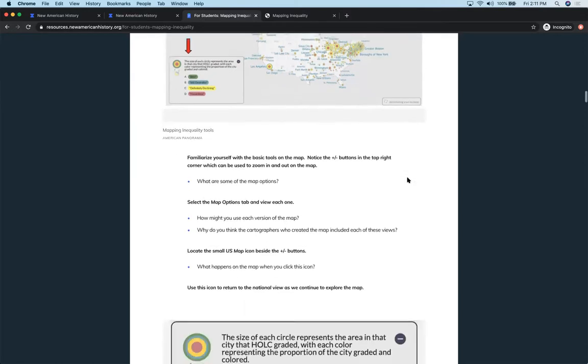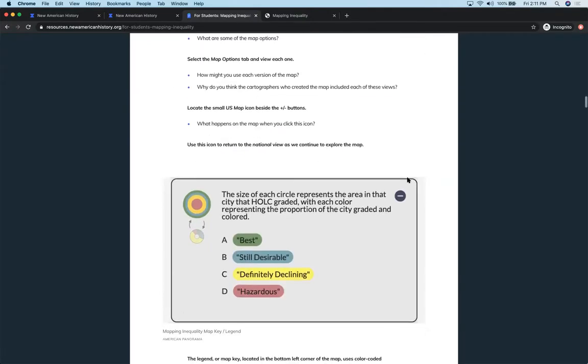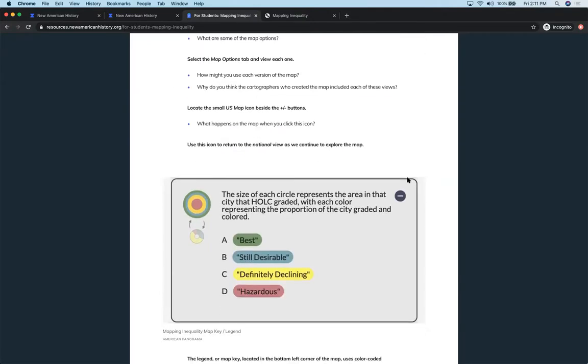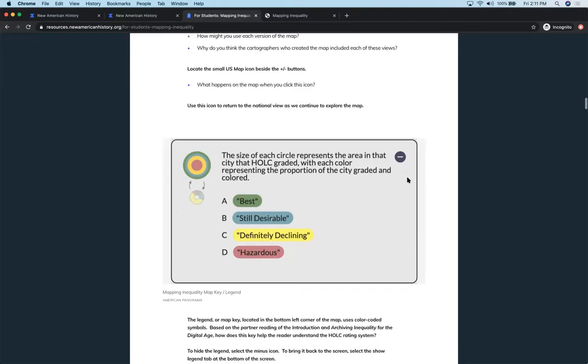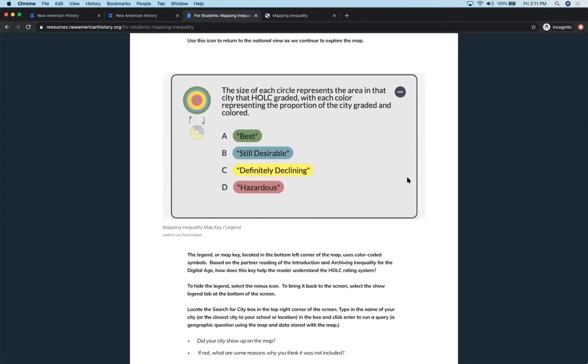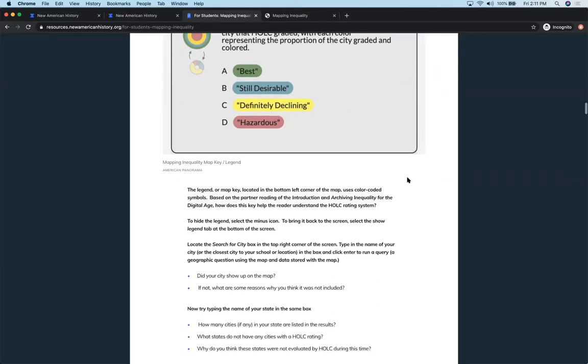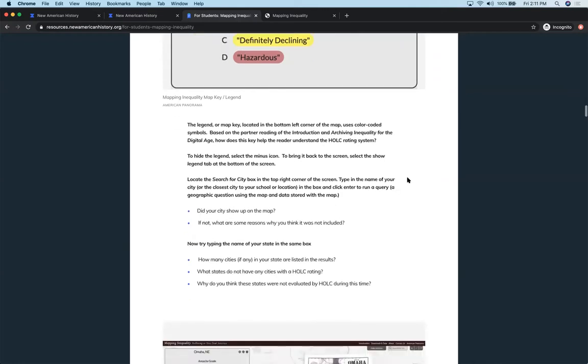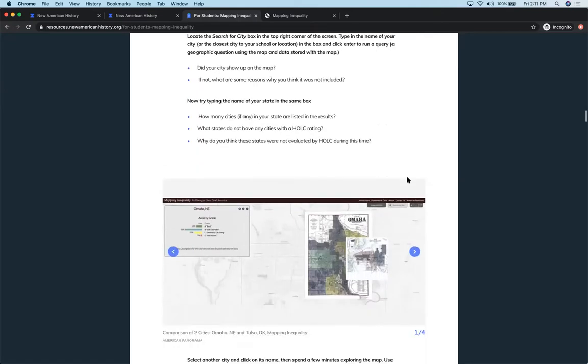And then continuing to familiarize themselves with the different tools of the map, asking them to find what are some of the different options they have. What do they see as they're changing the map into different settings or different views? And then having them talk about why the map is designed the way it is. Why did the cartographer choose to present this data and visualize it in this particular way?